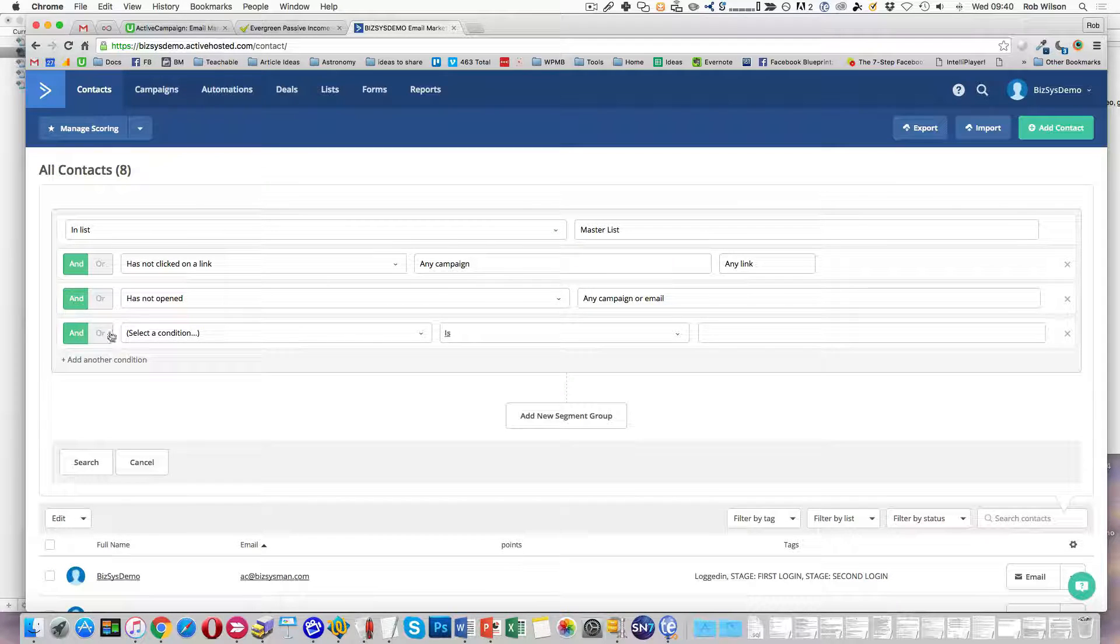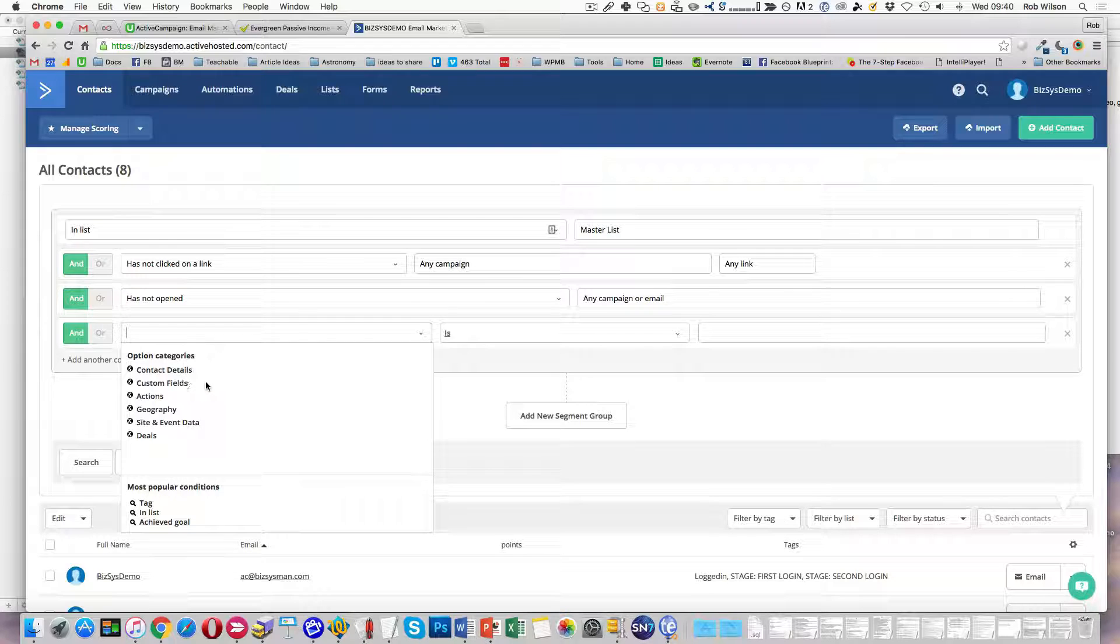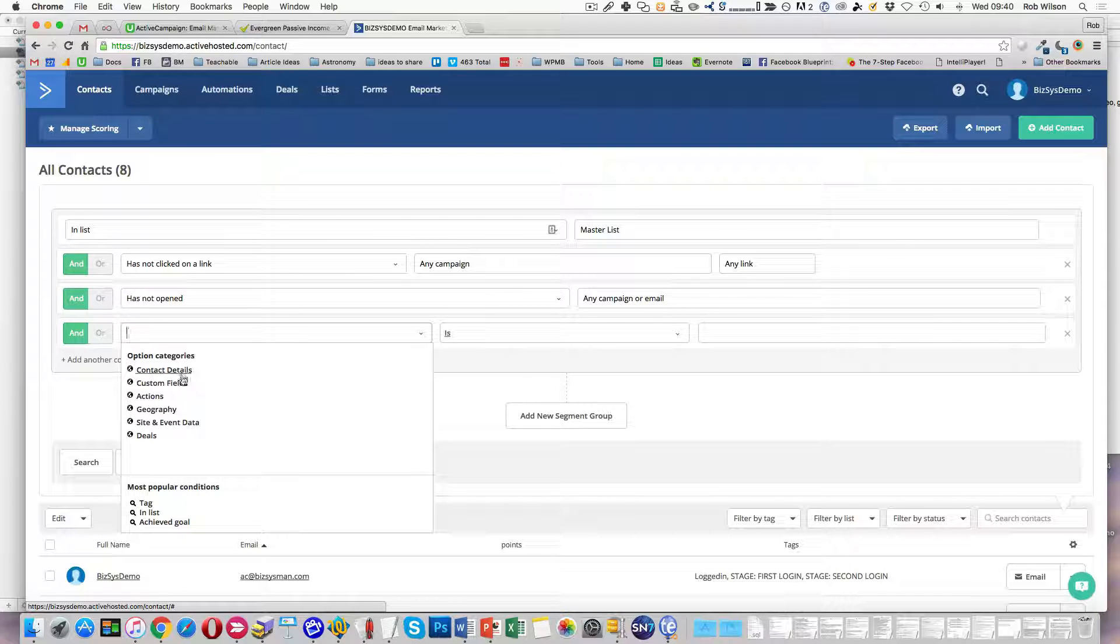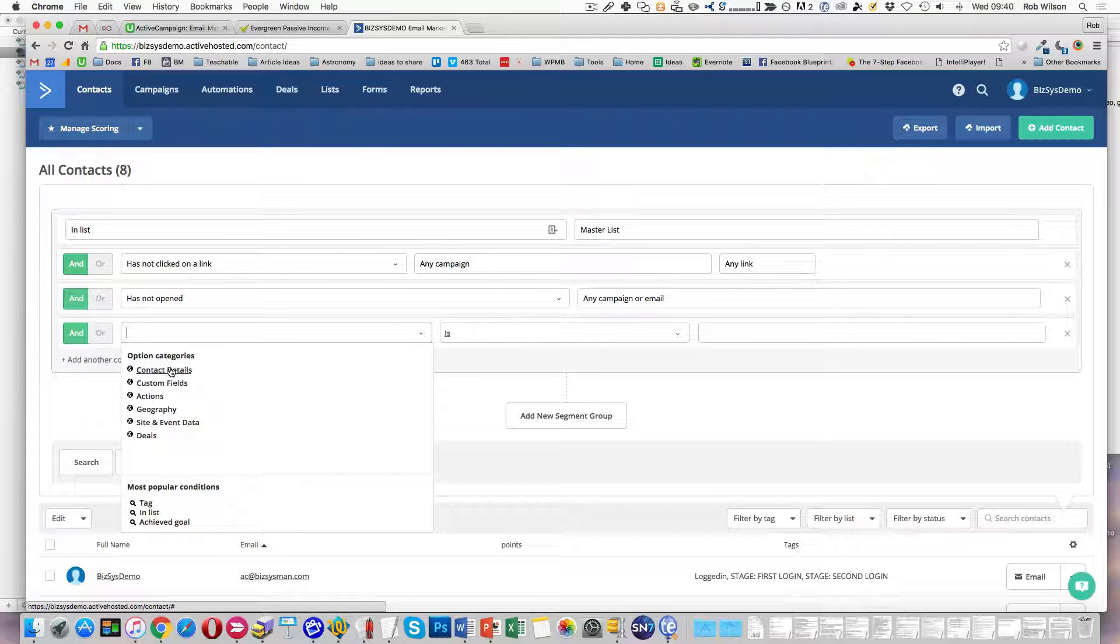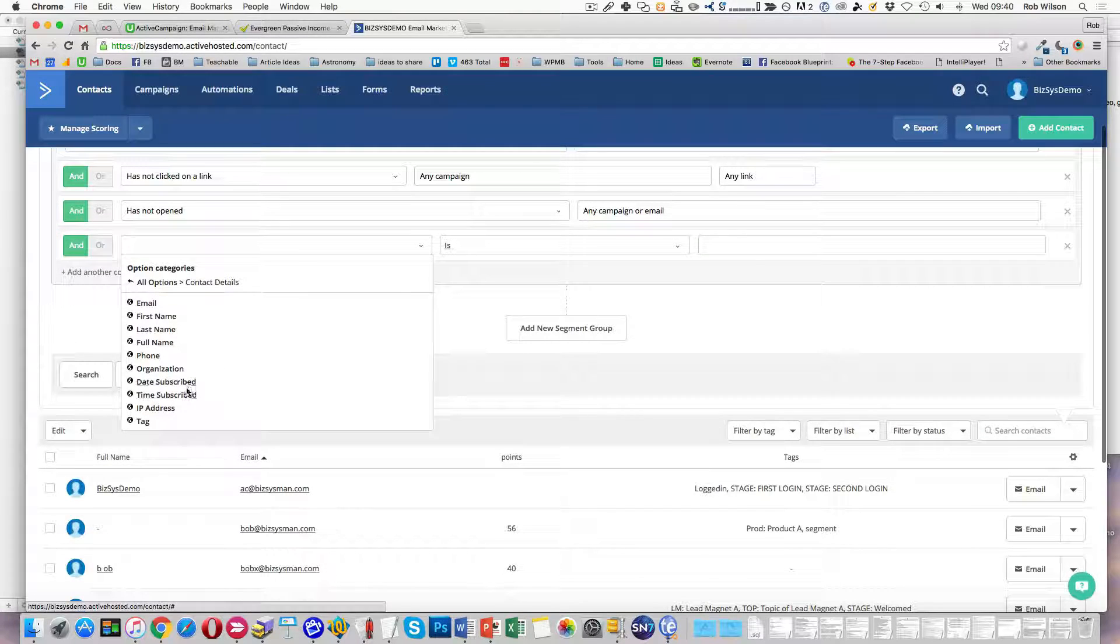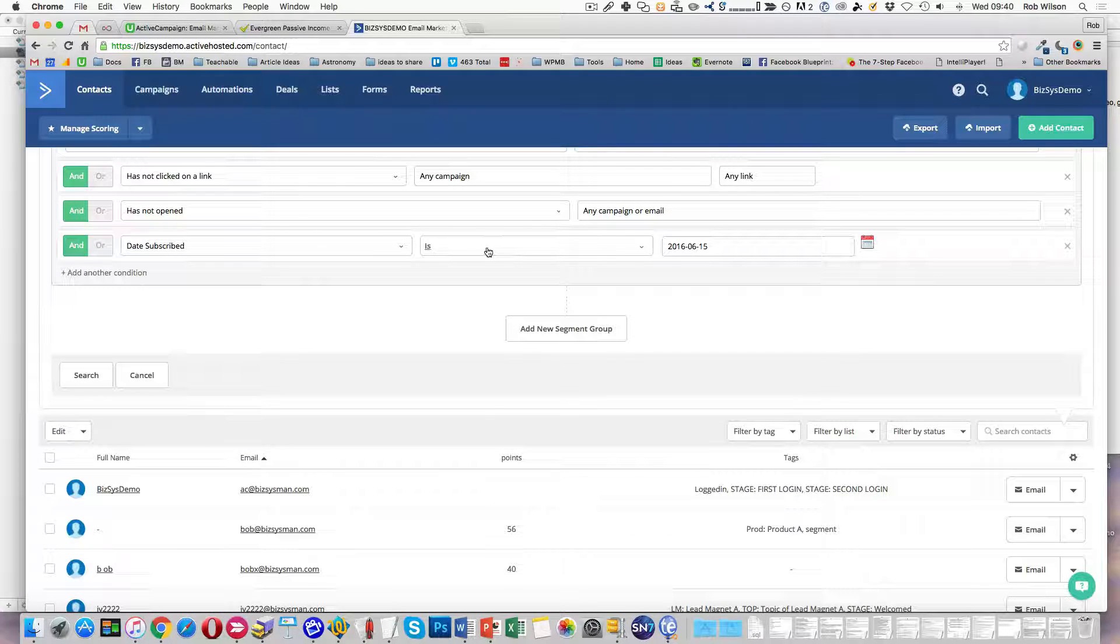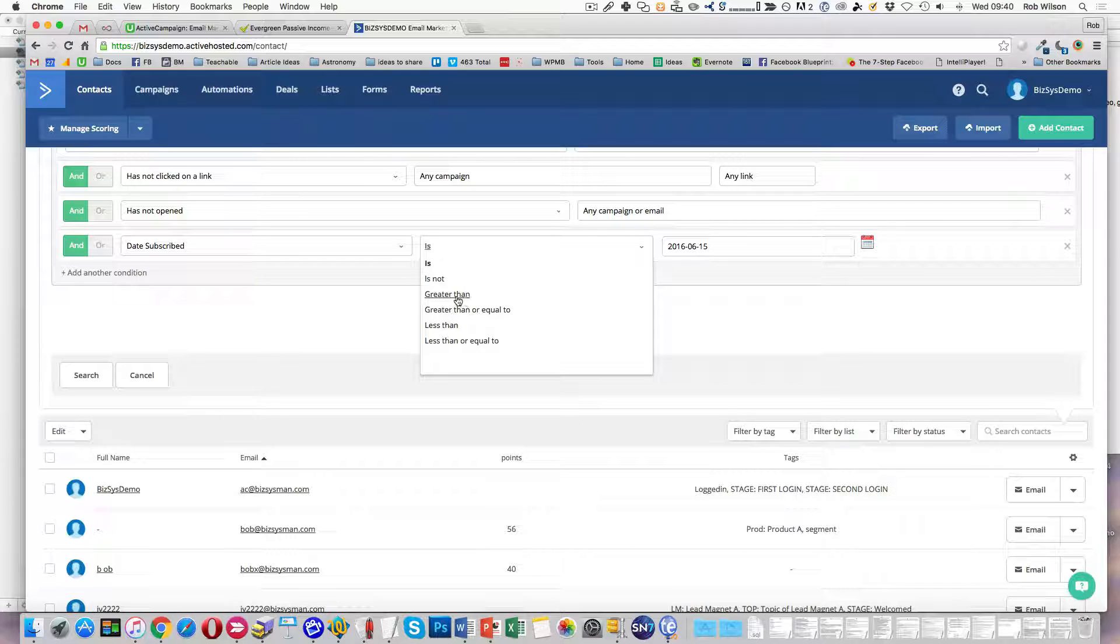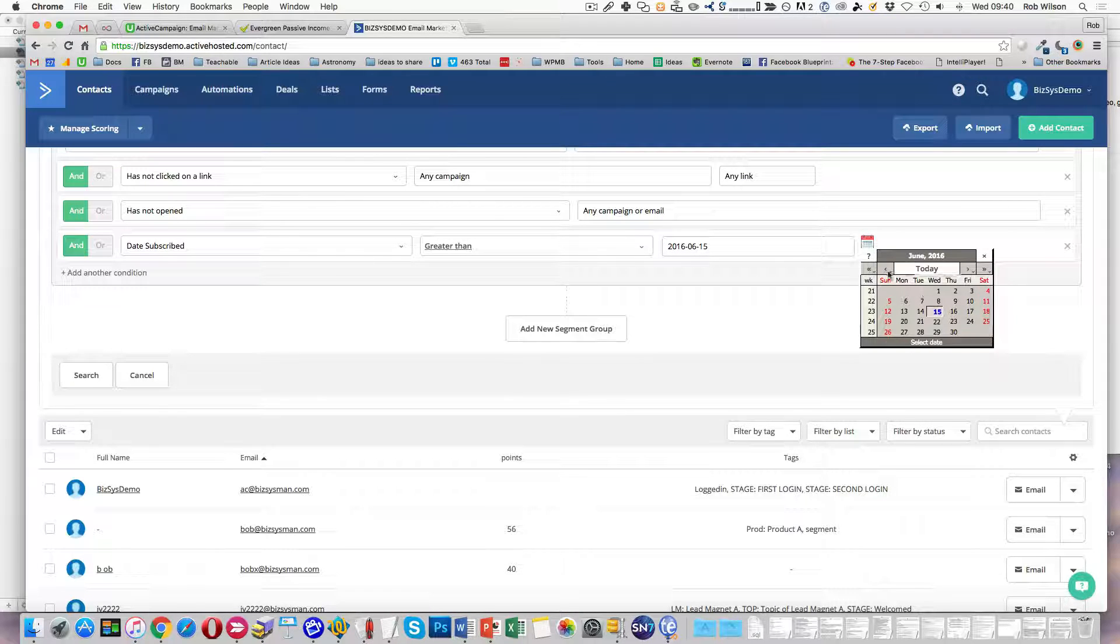And you might want to put some limits on that, obviously because people who are new. So we just need to find the contact details. Whereas the time, date subscribed, date subscribed is greater than, whatever date you want to put.